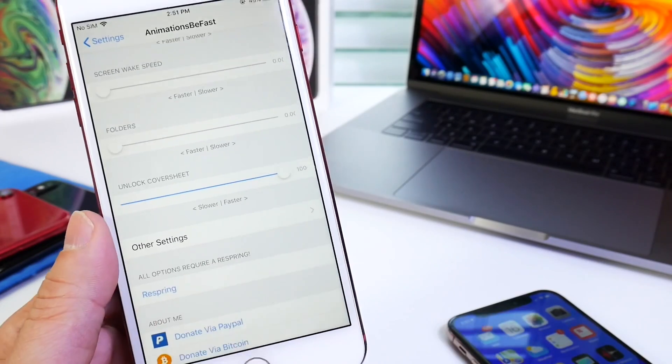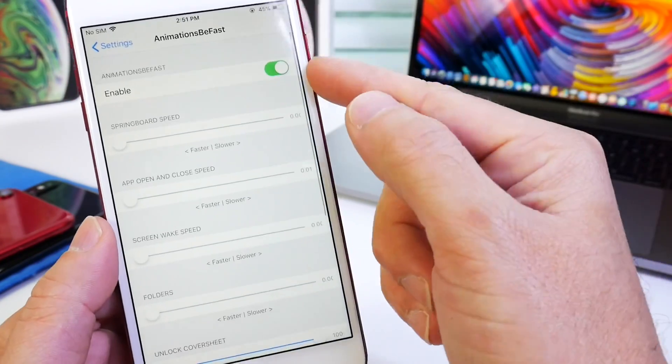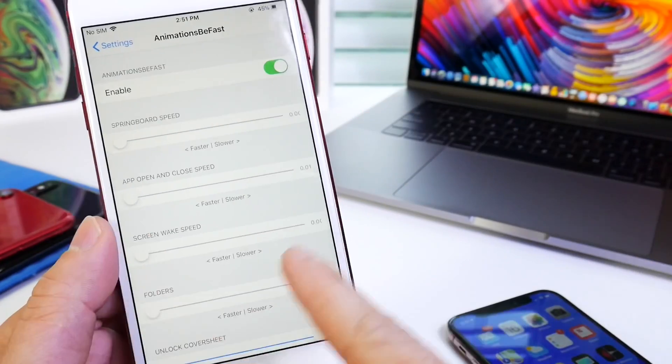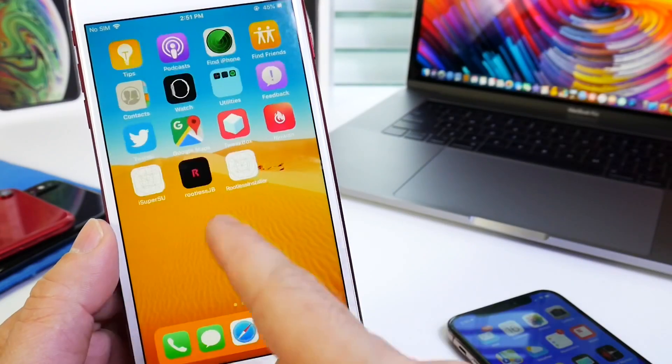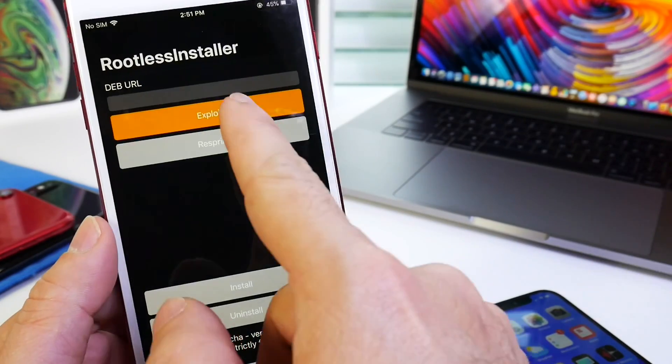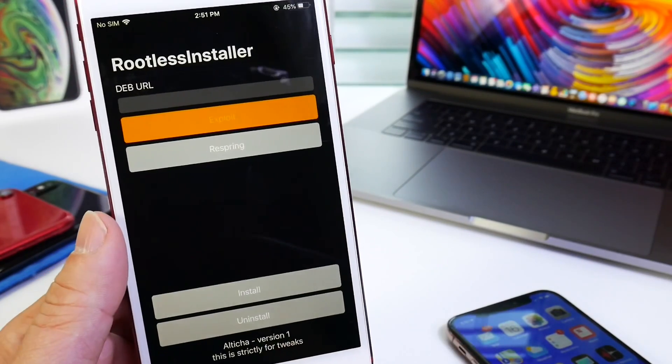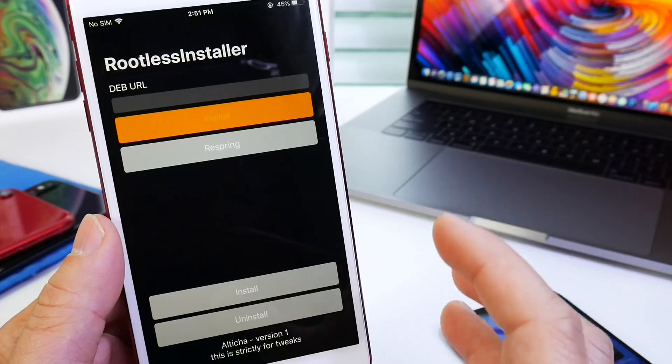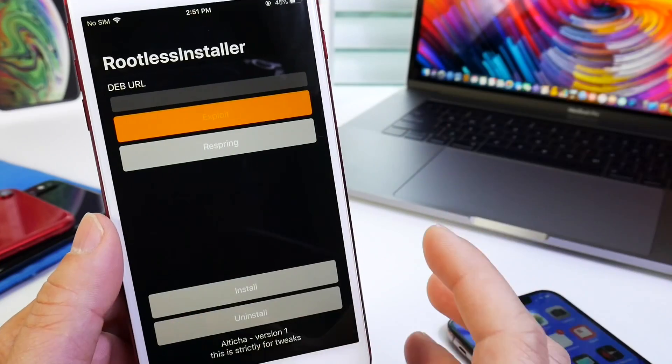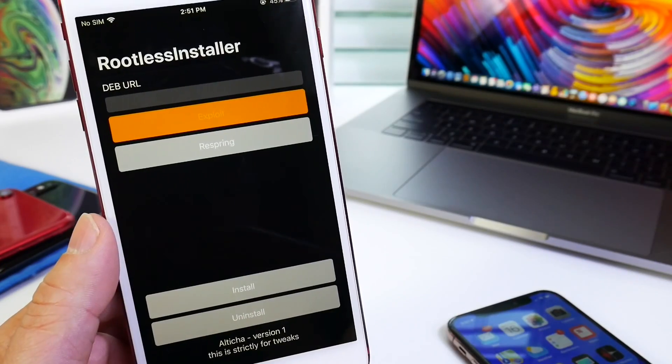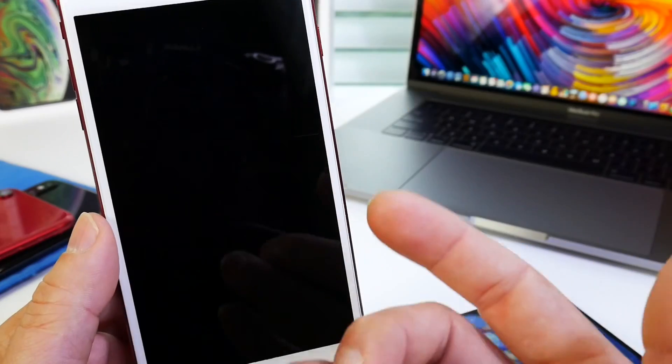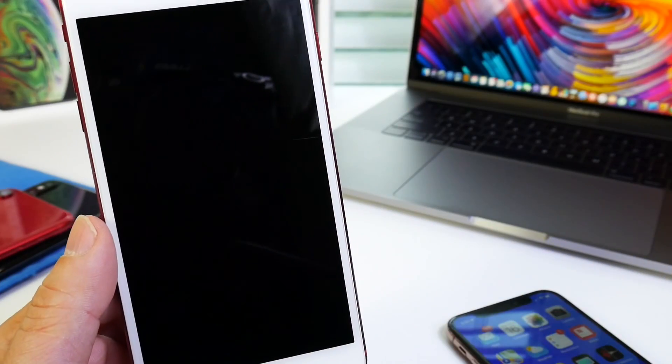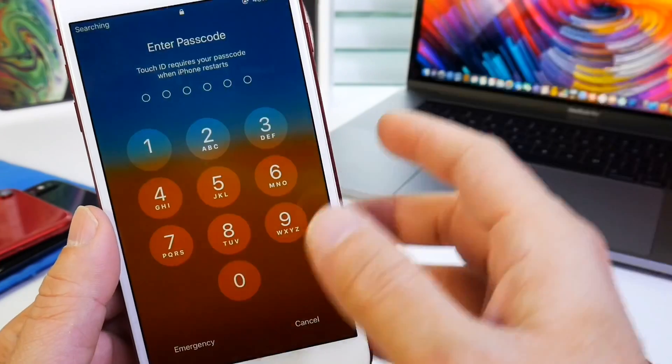Now the respring button's not working, so when you go ahead and enable it for the first time and set up the speeds, you want to go back into the rootless installer. You want to click on exploit one more time. After you set up your tweak speeds and install your tweaks, you click the exploit, and then you're going to go ahead and click respring when it's ready, and all those changes will take effect on your iOS device.